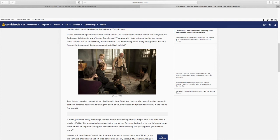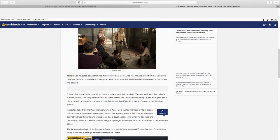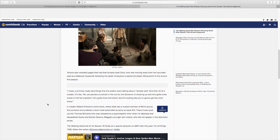Temple also revealed pages that had Axel brutally beat Carol, who was moving away from her traumatic past as a battered housewife following the death of abusive husband Ed, Adam Minarovich, in the show's first season. I mean, just these really dark things that the writers were talking about, Temple said. And then all of a sudden, it's like, oh, we painted ourselves in the corner. The governor's showing up and he's gonna draw blood so he'll be impotent. He's gonna draw first blood. And it's looking like you're gonna get the short straw.